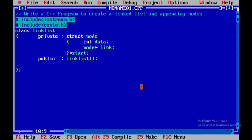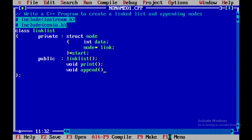Within the public section I'll have the member functions. The constructor is LinkedList, and then we'll have one more member function called create, then a member function called append — within append I'll be using a parameter to append the node — and then void count as a member function. These are the four member functions including the constructor.